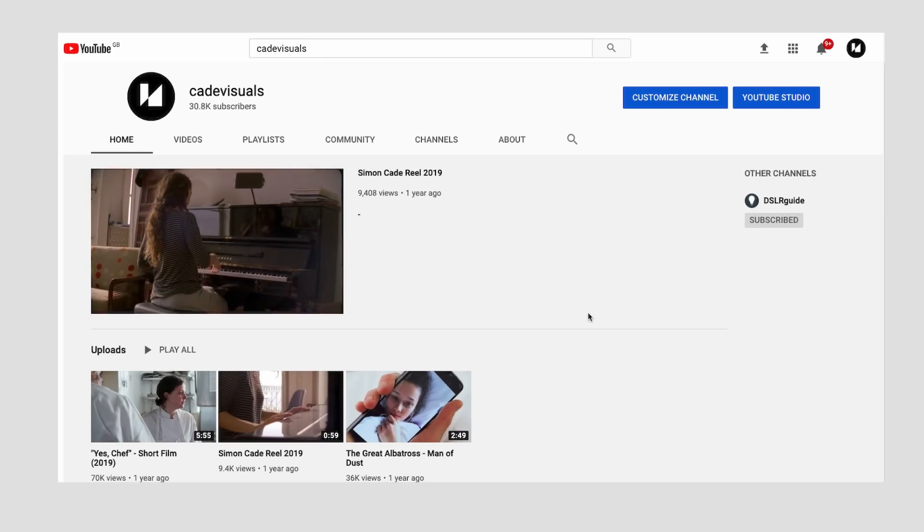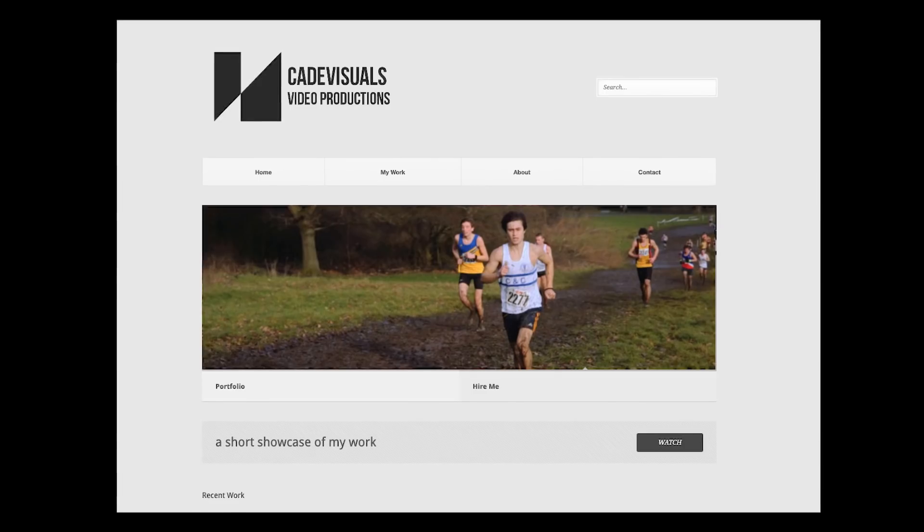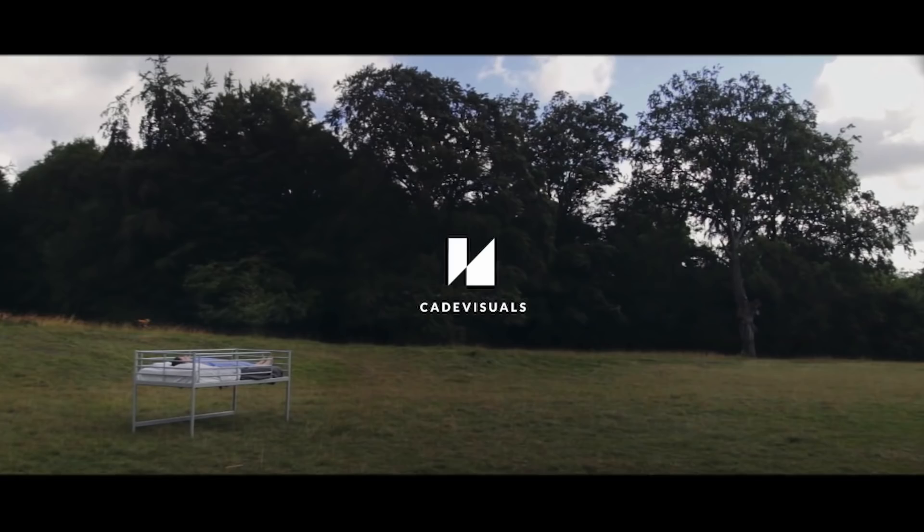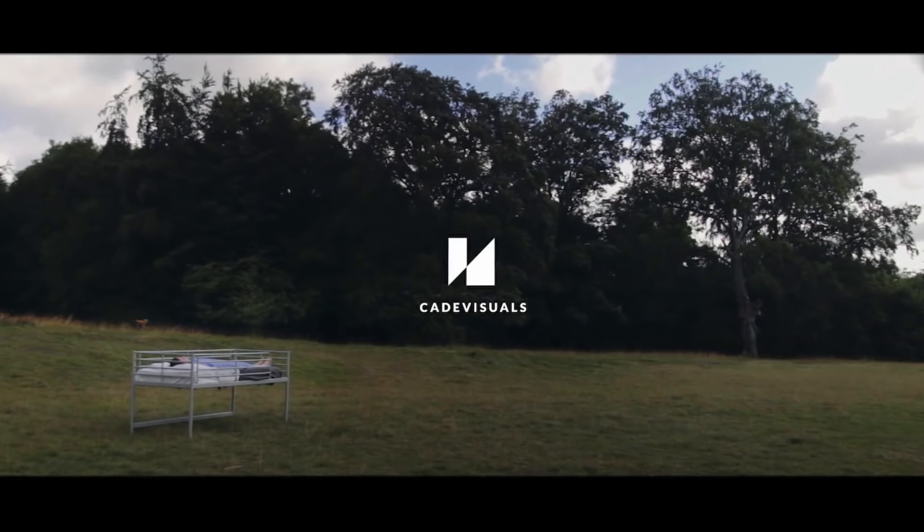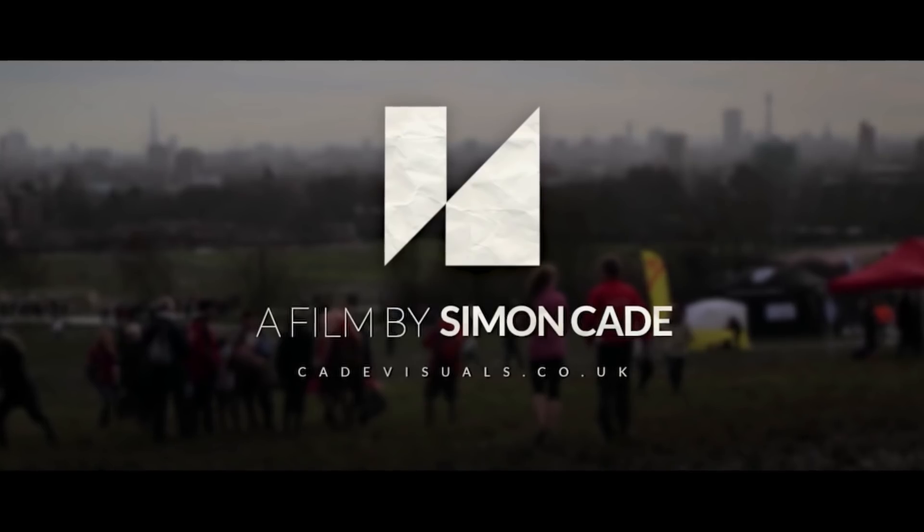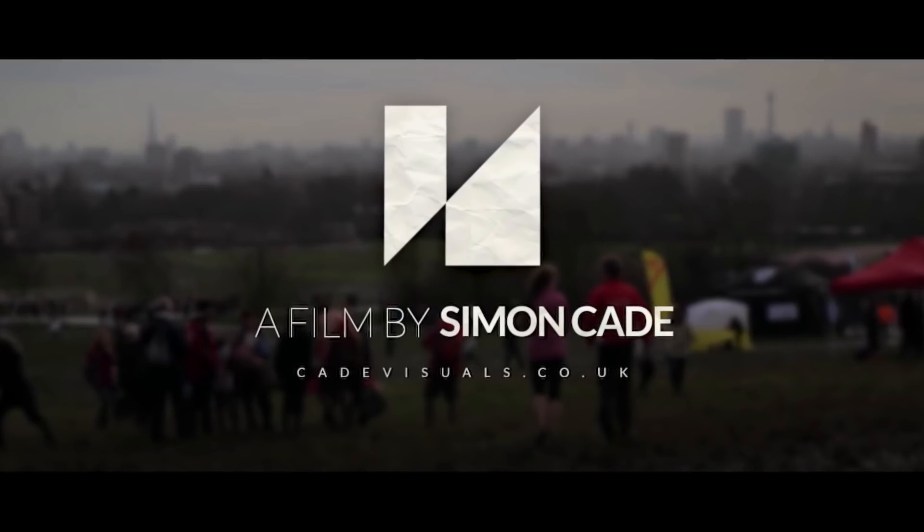Now I've got a logo and a name already, which has appeared in my work in various forms over the years, sometimes with terrible design. But this time I'd like to make something I can proudly display at the beginning of the projects I upload to youtube.com slash cadevisuals. And just to make it more interesting, I'm going to try and do this whole thing on free software.